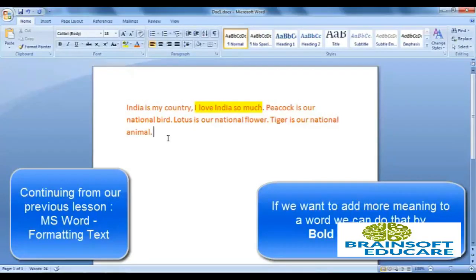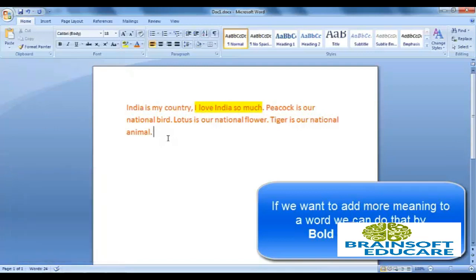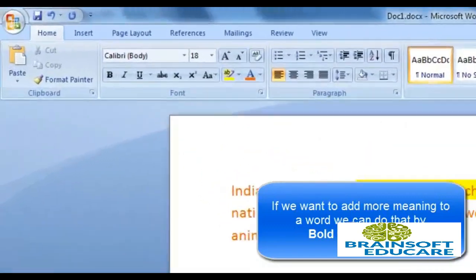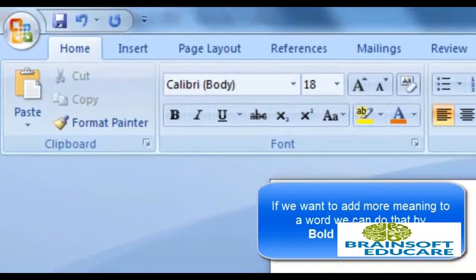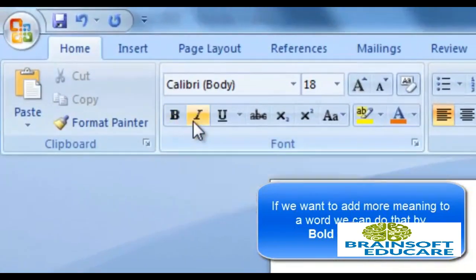Suppose you want to give weightage to any word, add more meaning, or bring focus to it. We can do that by using bold, italic, and underline.